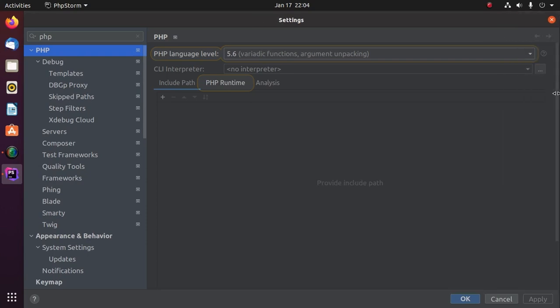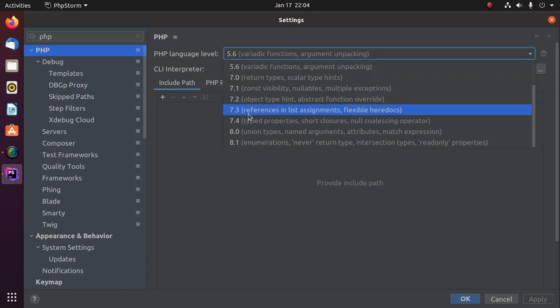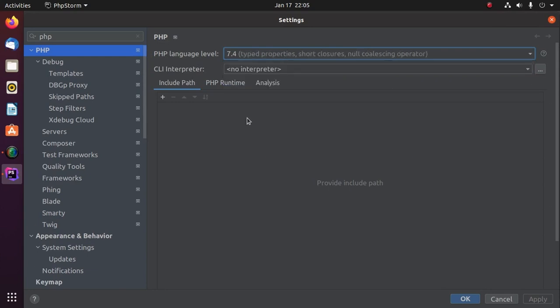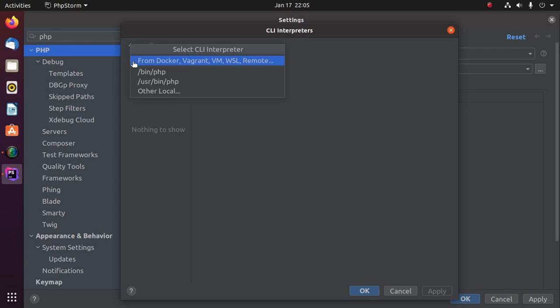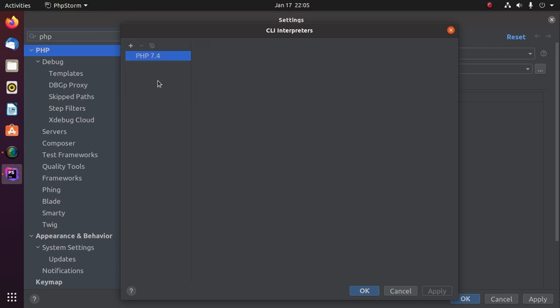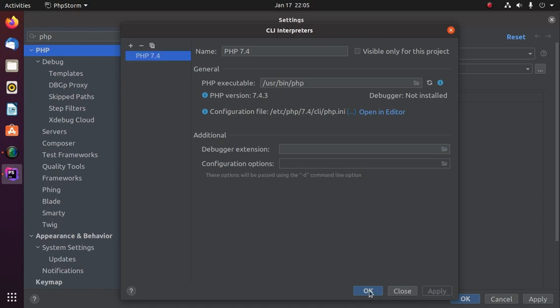Now select the PHP language level that you have installed on your system, and then select CLI interpreter path. Apply and click on OK.